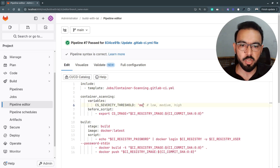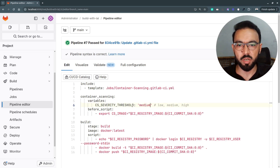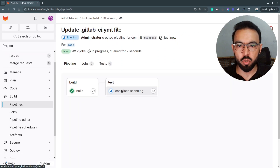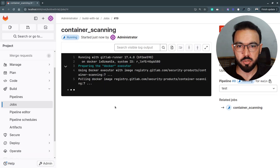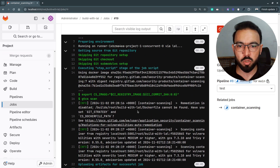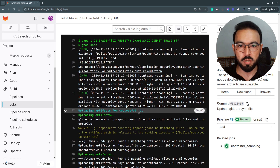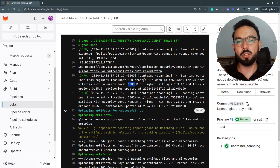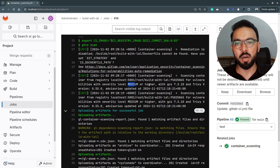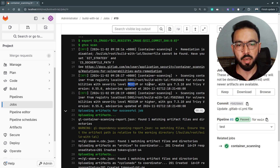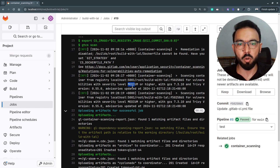Let's set it to medium and see how this affects the vulnerability report. Now if we go to the container scanning details, you can see that we do not have any report on the container scanning vulnerabilities. The reason is the severity level is set to medium, so this scanner will scan the Docker image for medium or higher severity levels only and will not report any severities below medium.